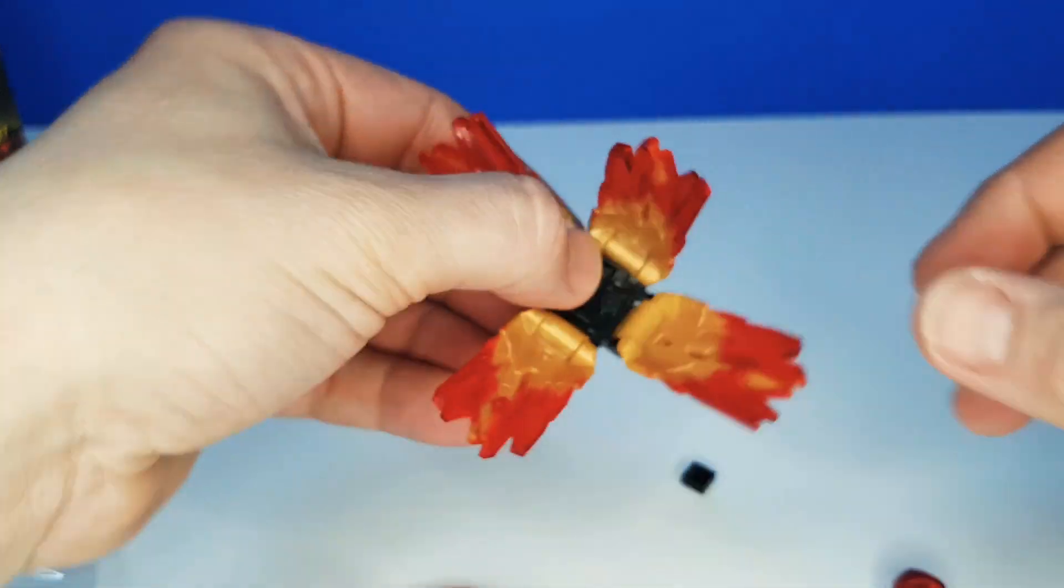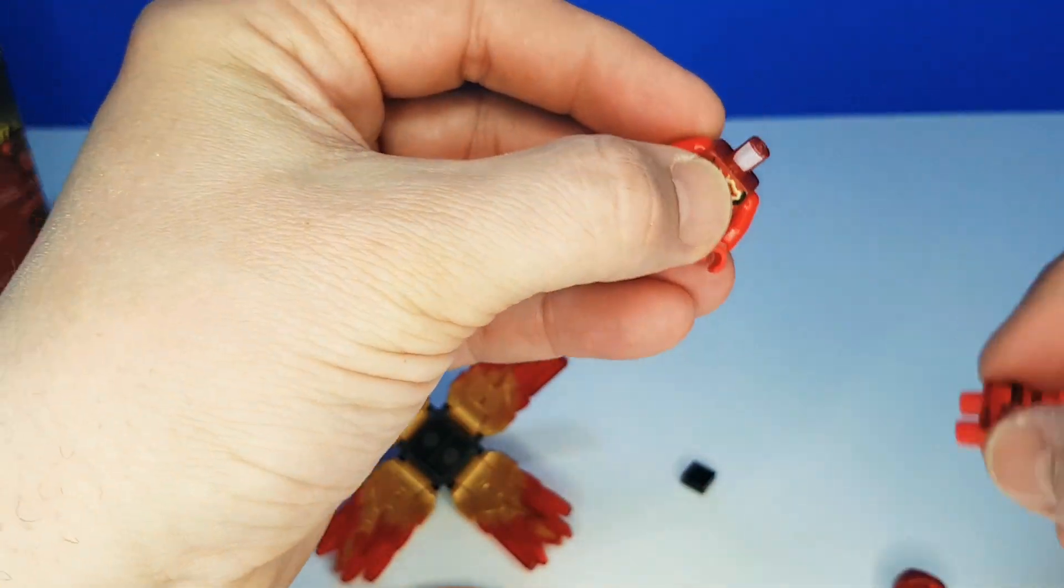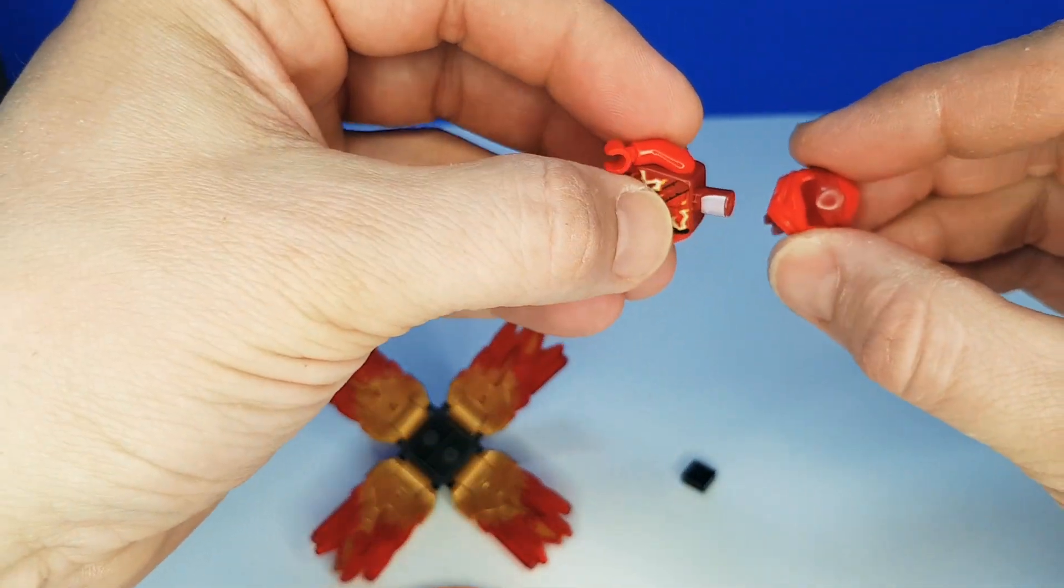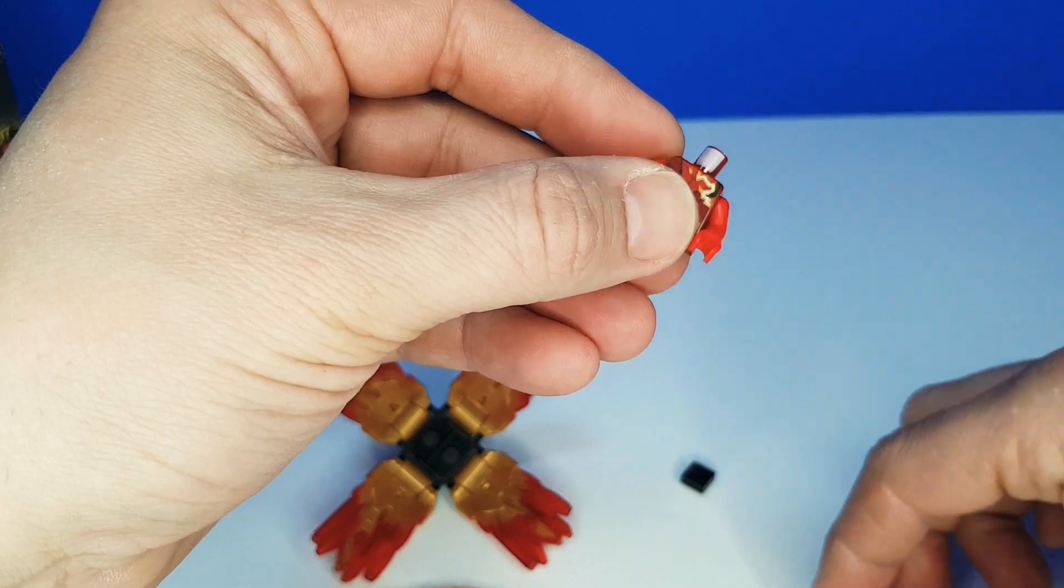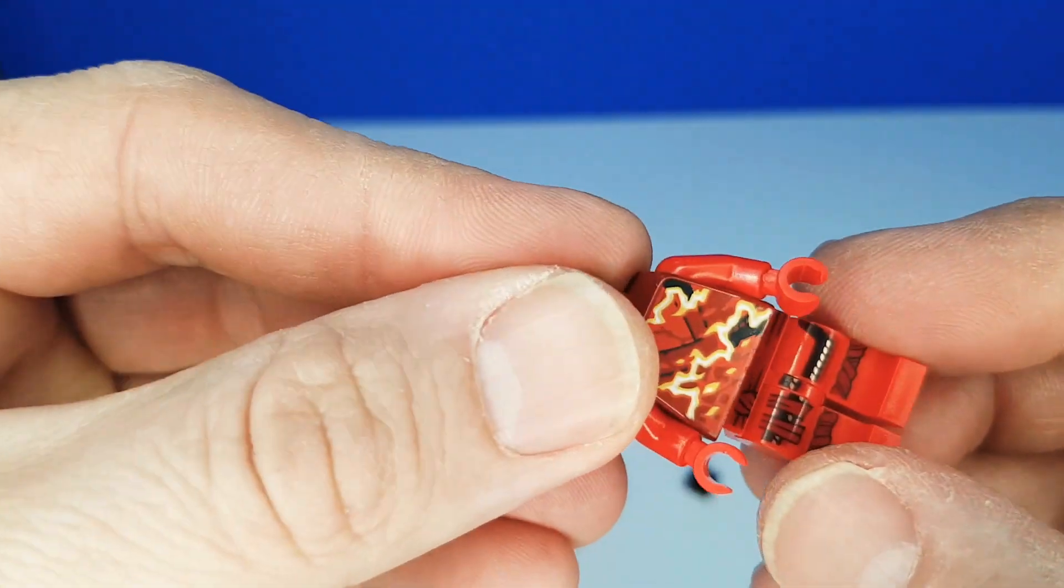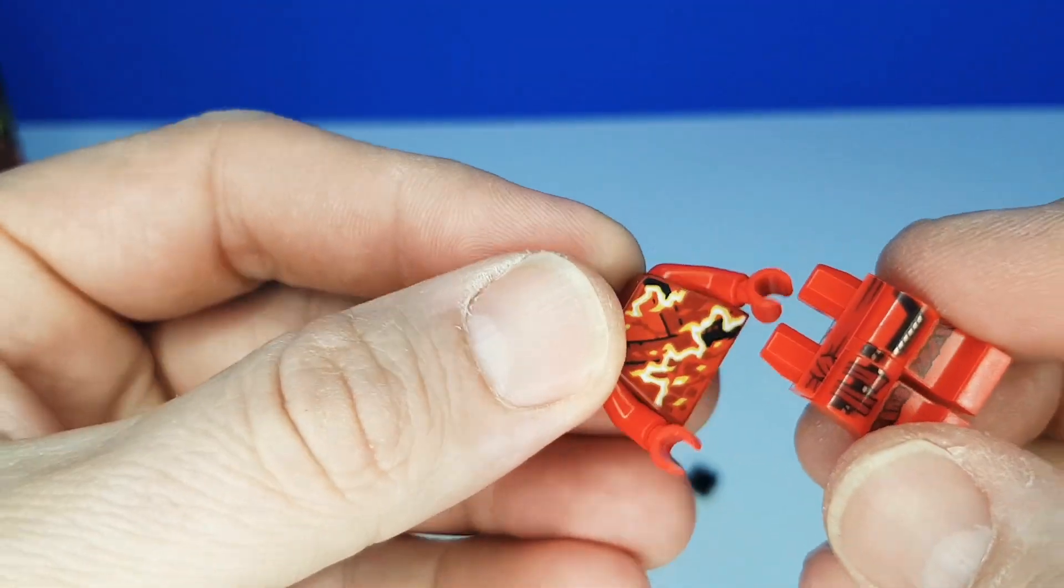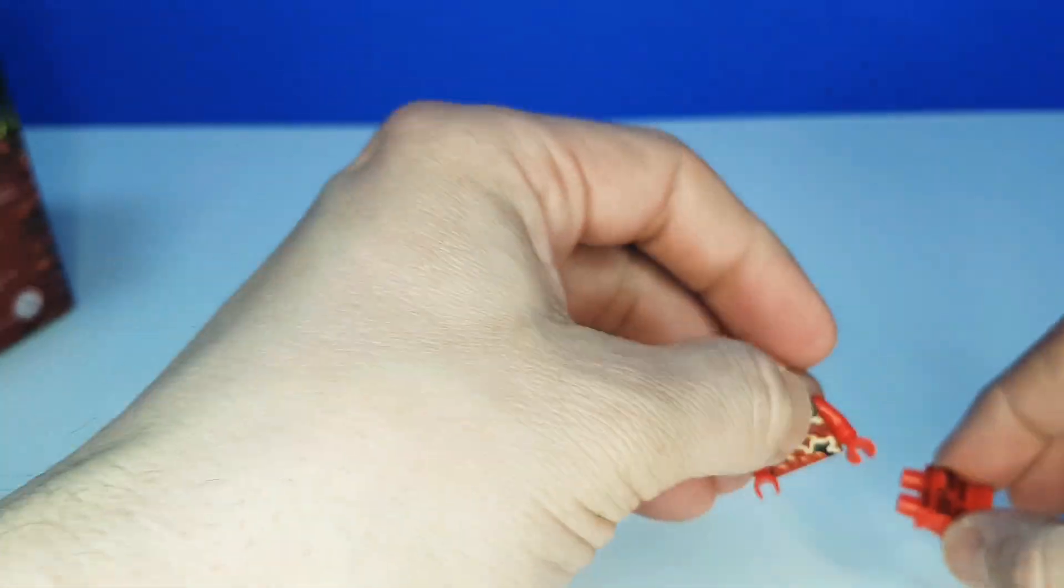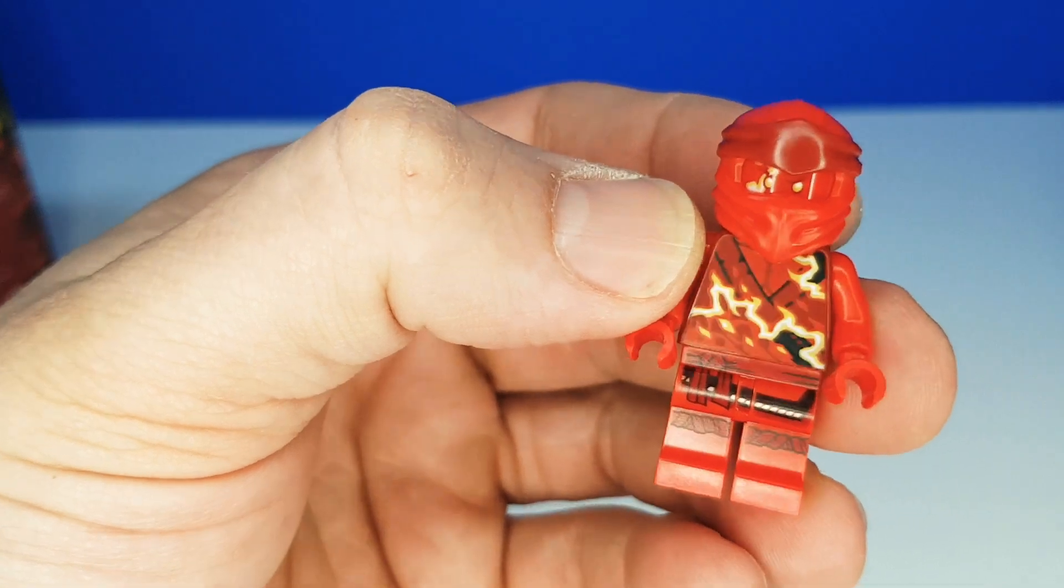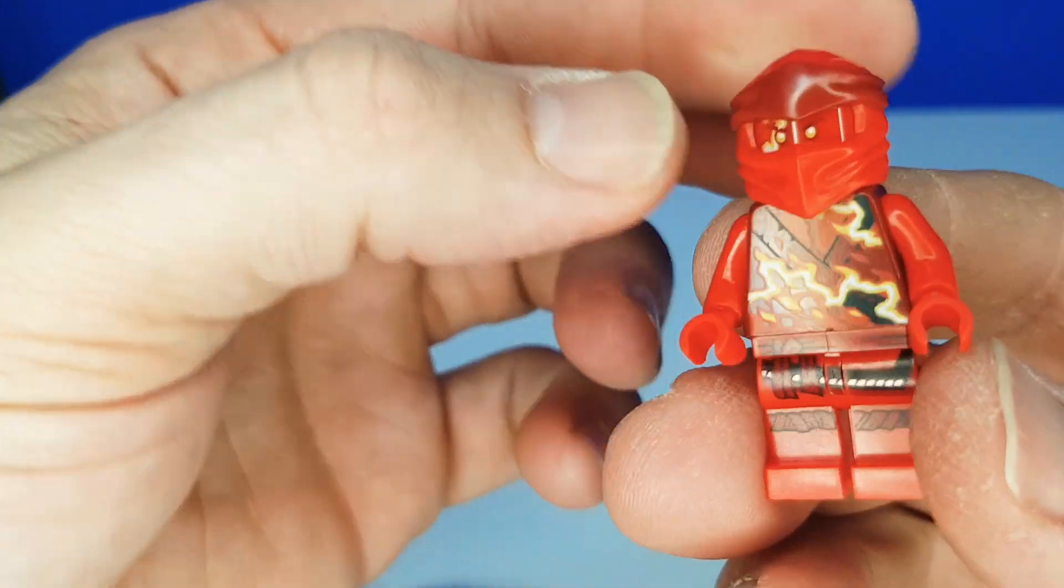Now this part is done. We can put our Ninjago together and it comes in all different pieces. There's his ninja helmet, with his ninja clothes. How cool there, can you see them? Wow. And there he is, our cool fiery red Ninjago.